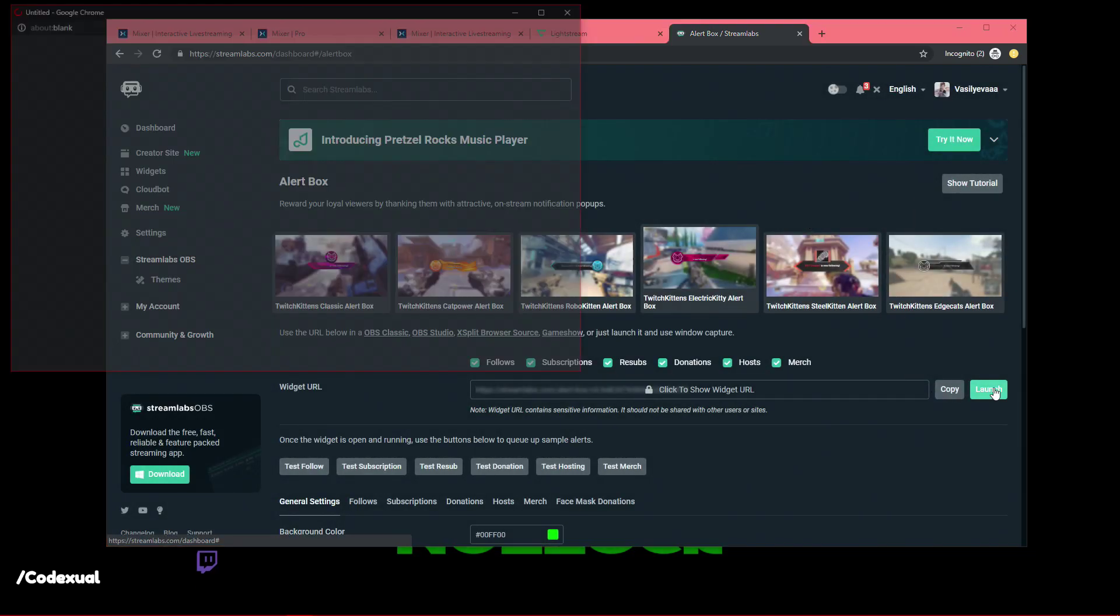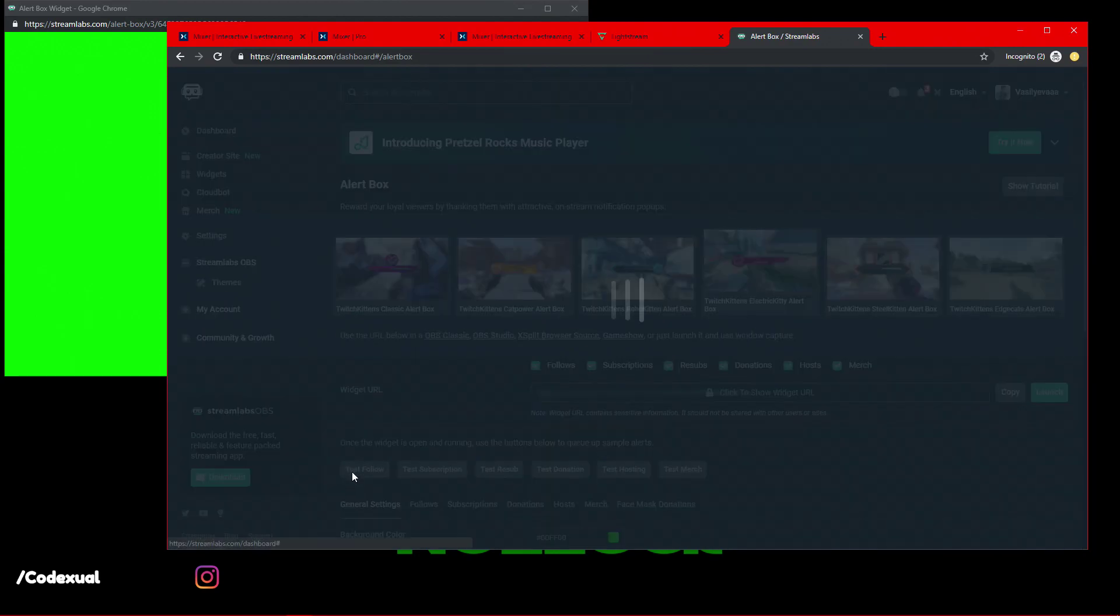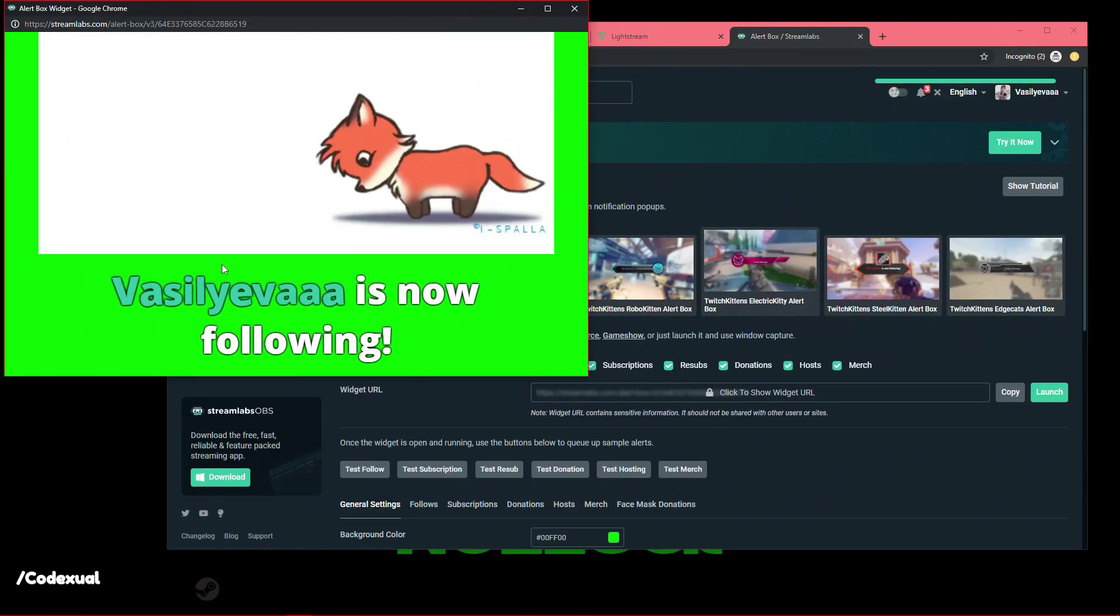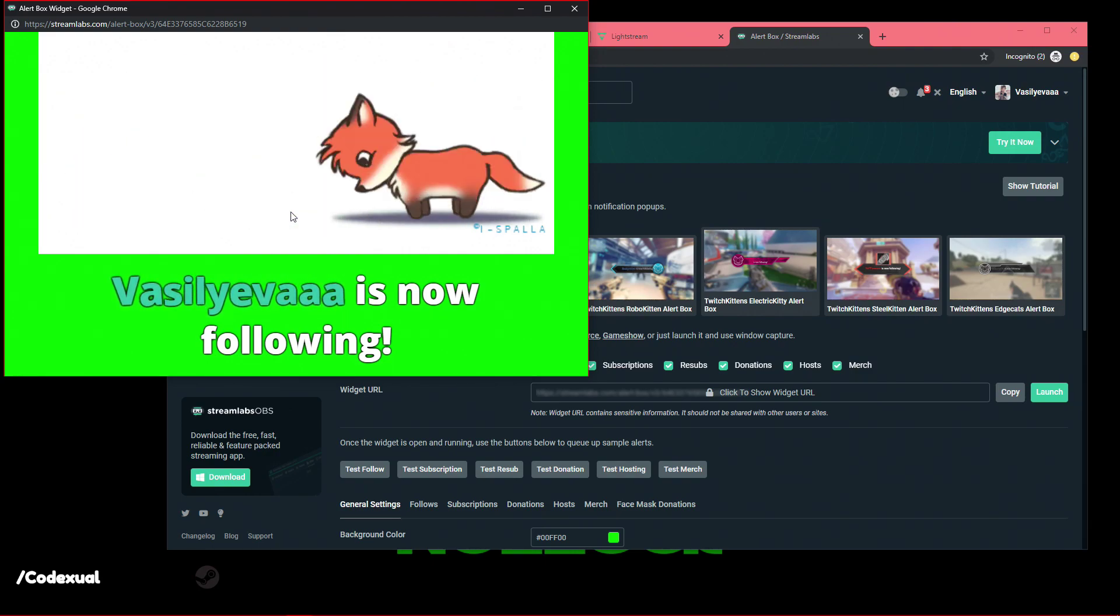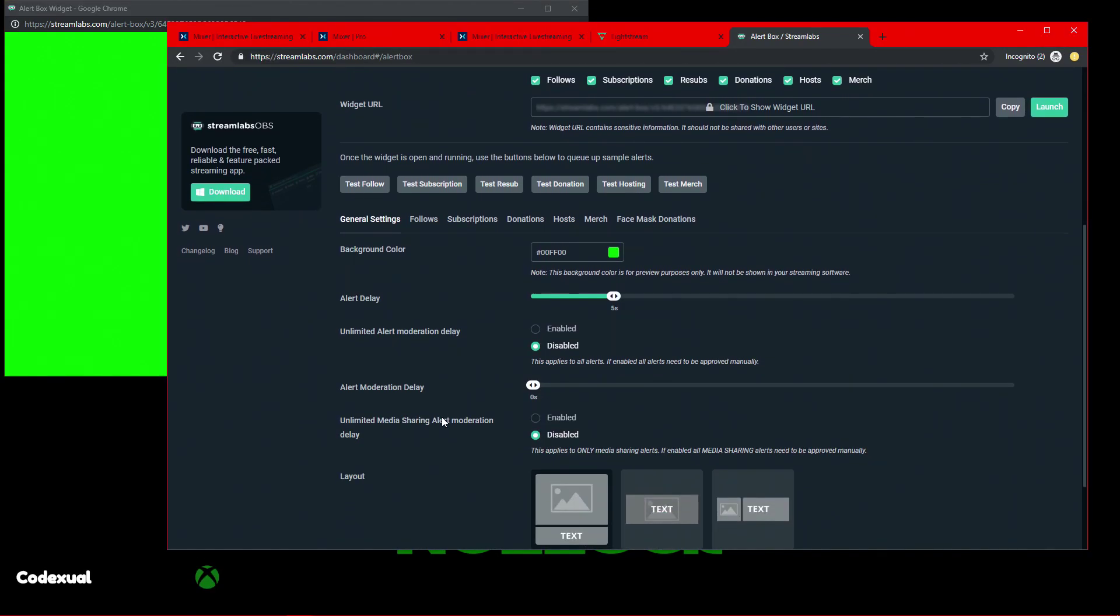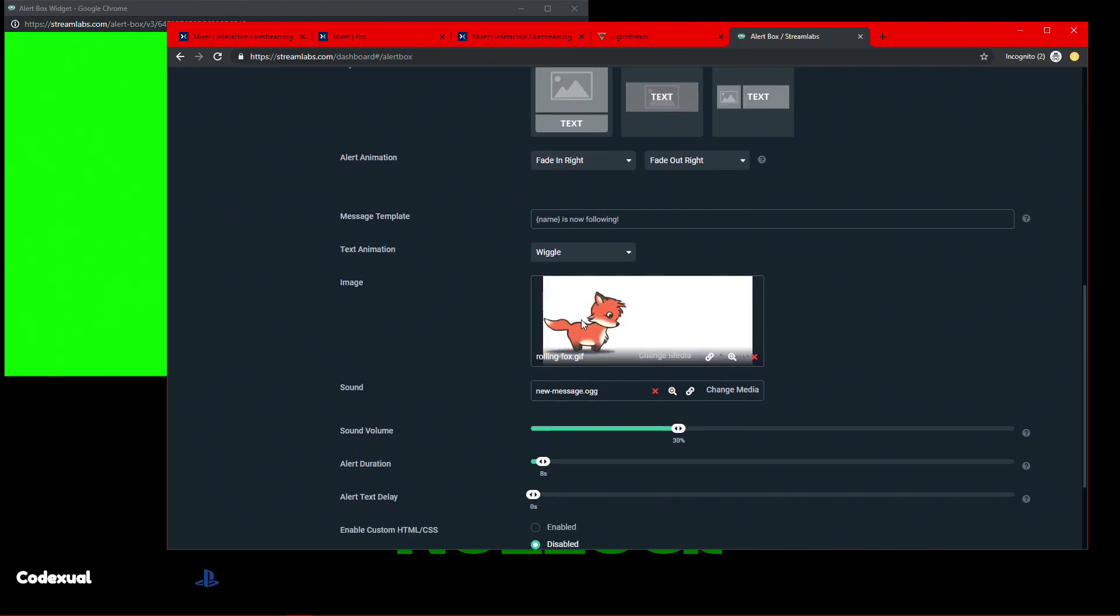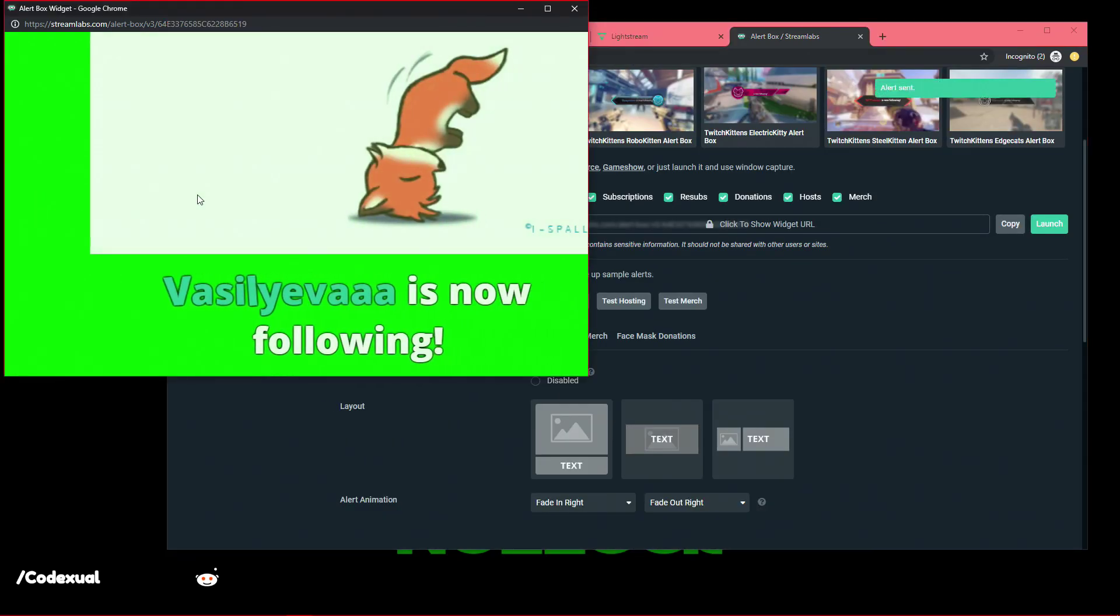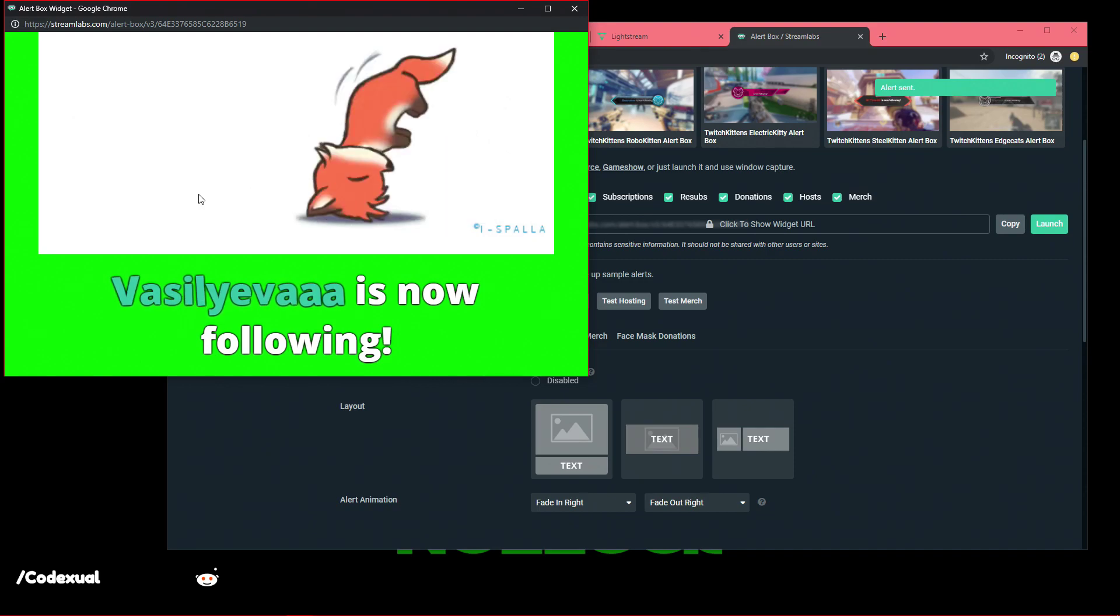Once you sign in to Streamlabs, you can go towards your widgets, and we want to set up our alert boxes. And if we click Launch right here, just really quickly, I want to do a test follow. And right here is a test follow. You can download a GIF from the internet and upload it right here. You can just have it plain. You can do anything with this. So, this is where you'll click on the follow, and this is where you can make your customizations, what kind of animation you want this to fade in. It's going to be fading in from right. It'll fade in right, as you just saw. It fade from the right. Now, it's going to go back towards the right.